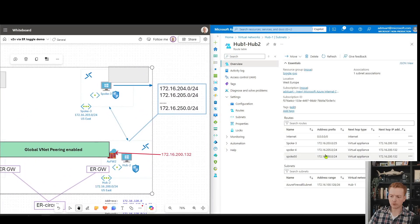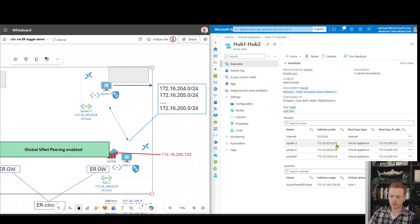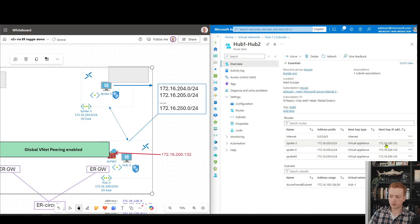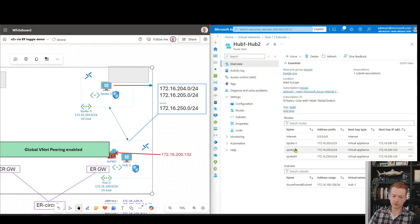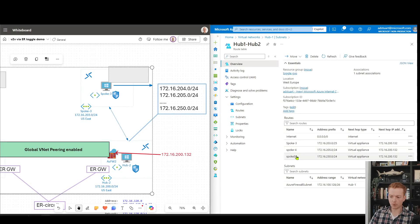You see here I've got spoke 3, that should be slash 24, go to 172.16.200.132, which is the Azure firewall in the other region. Same for spoke 4, same for 5, 6, 7, spoke 15.